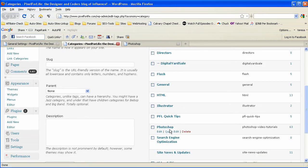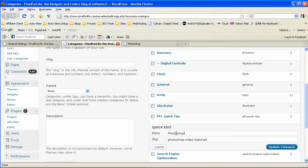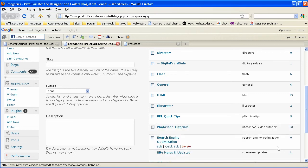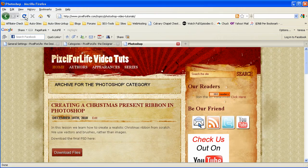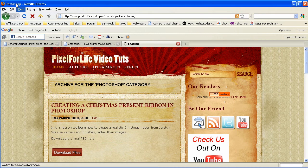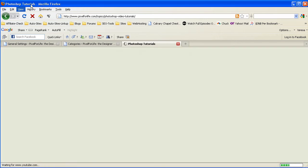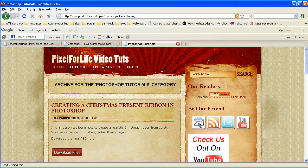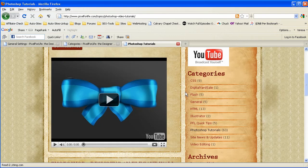And you can see here like Photoshop, we can go to quick edit and we can put the name as Photoshop tutorials and hit update category. And when we do that, now it'll say Photoshop tutorials up in here.